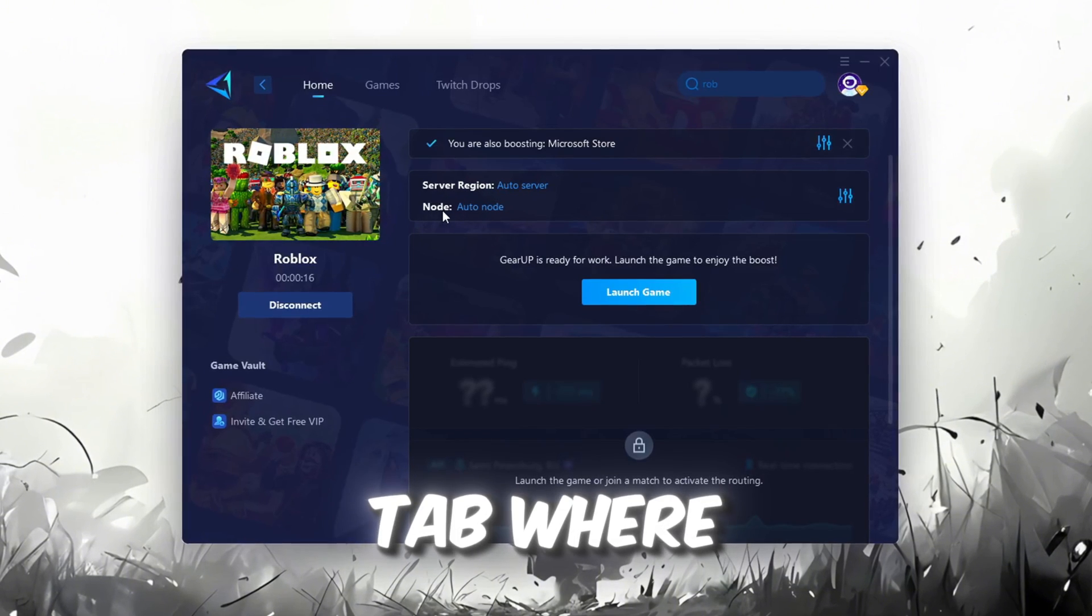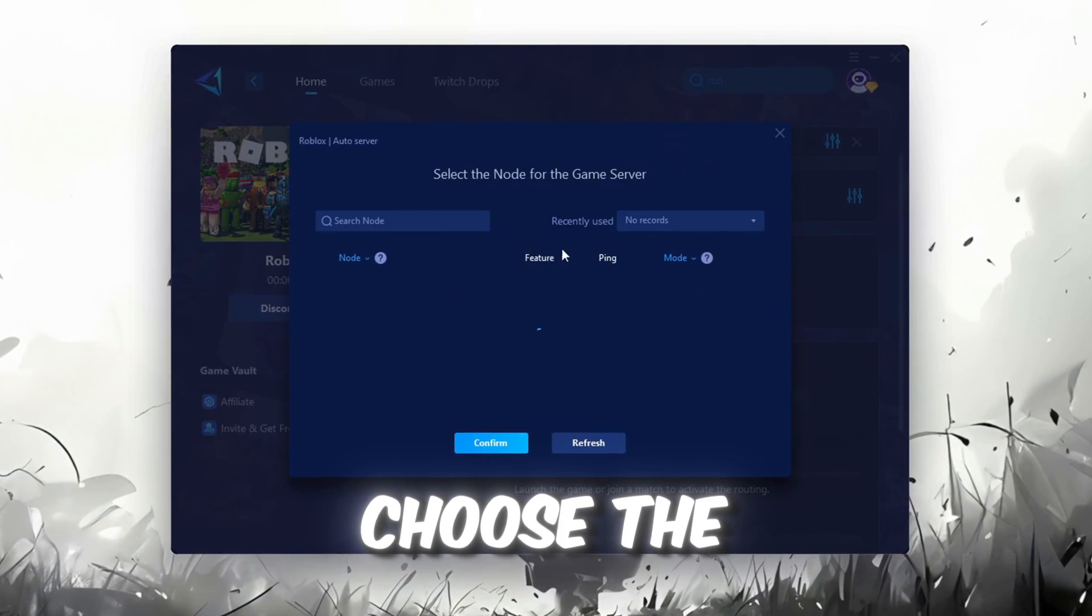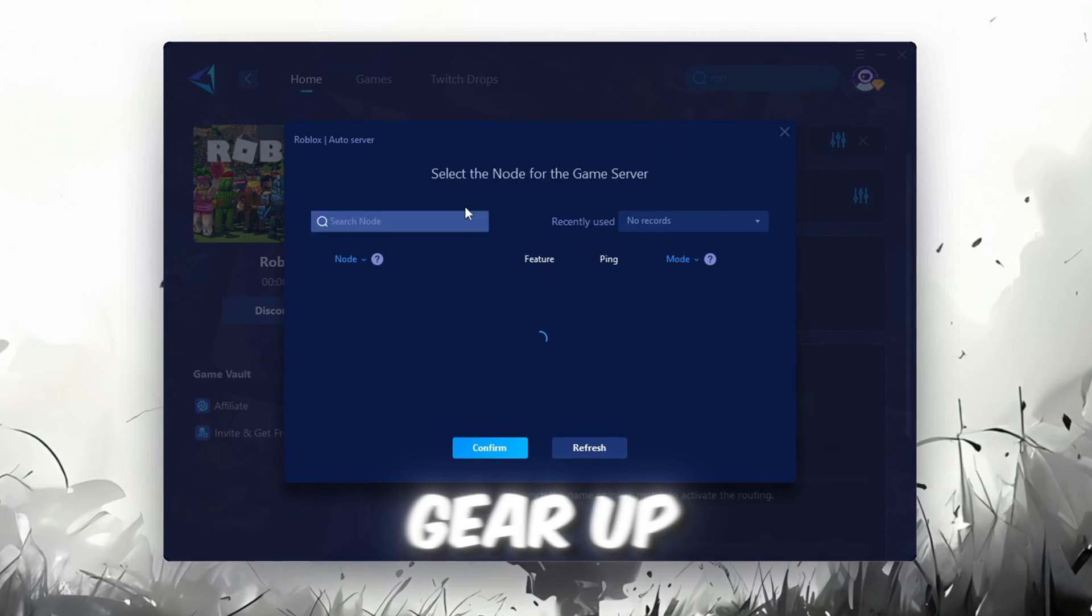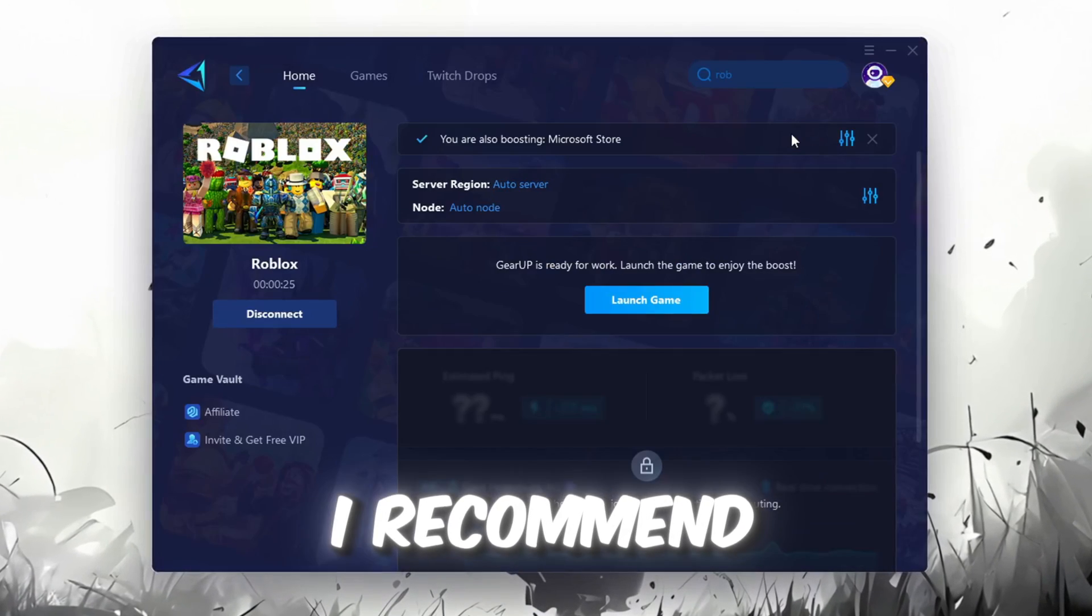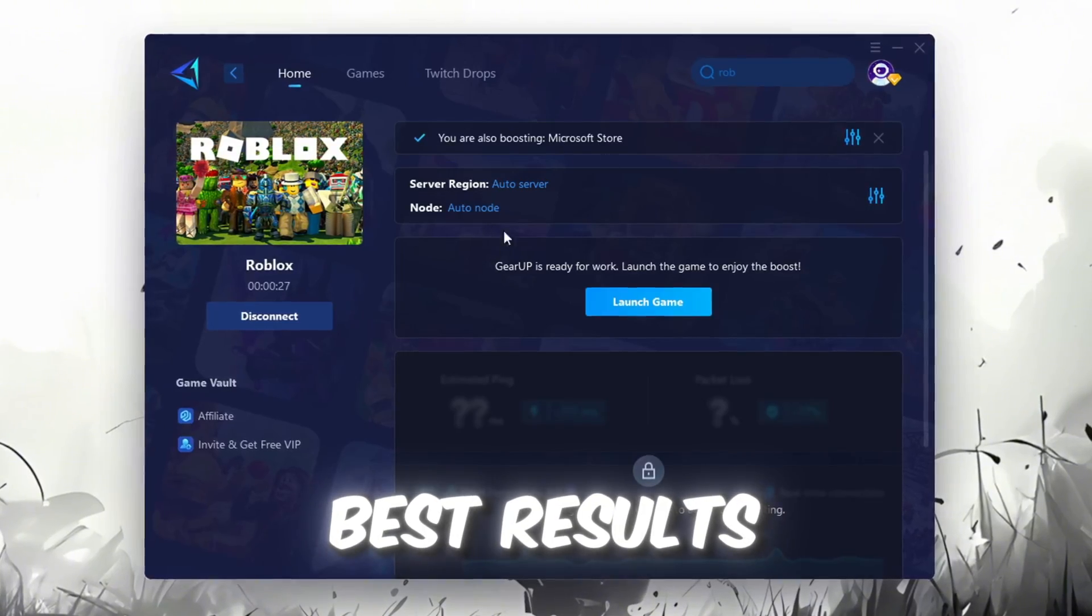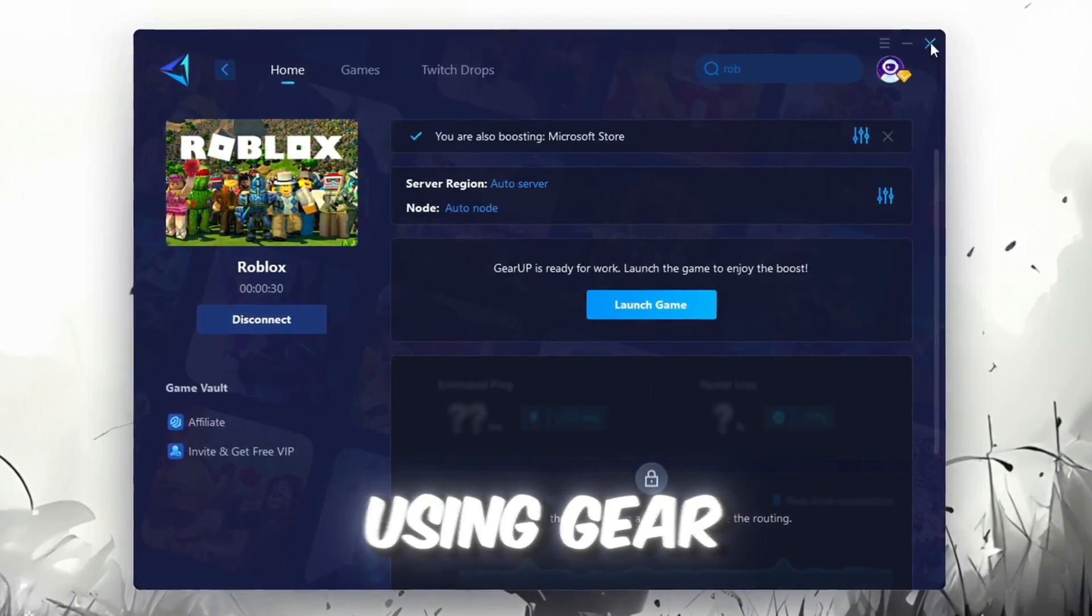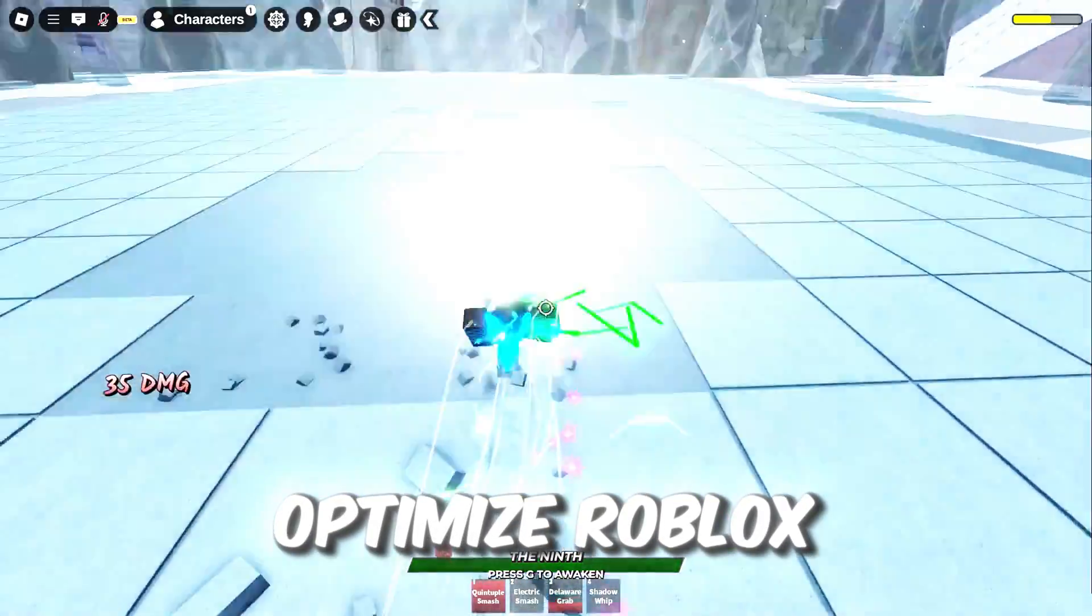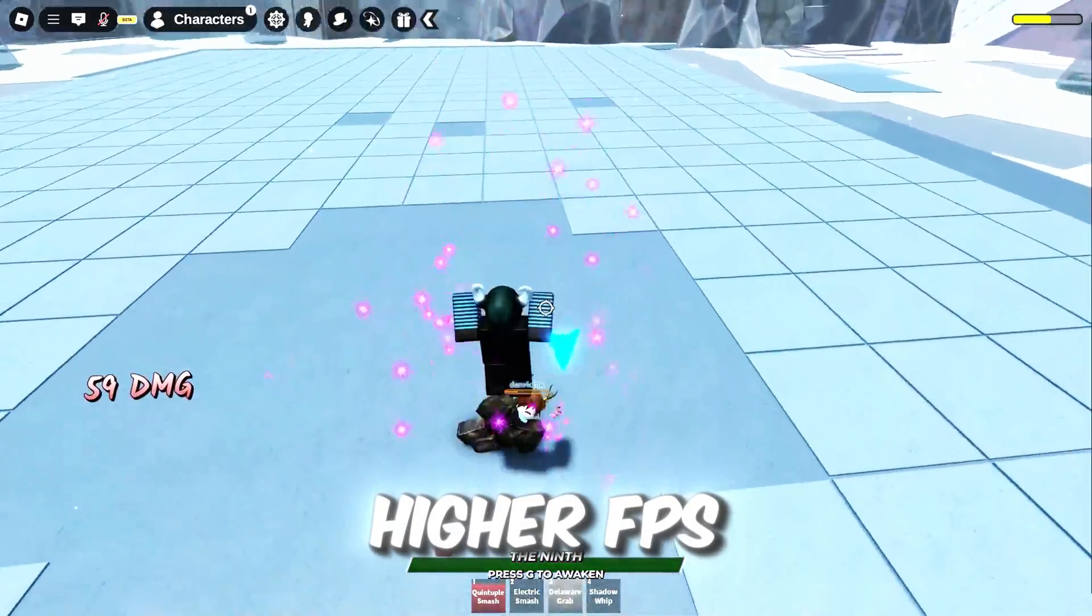Now go to the End tab where you'll see a list of servers available in the Middle East. Choose the nearest one or let Gear Up automatically pick the best server for you. I recommend setting it to automatic for the best results. Finally, close the window and launch your game using Gear Up Booster. This will help you optimize Roblox or any other game for lower ping and higher FPS.